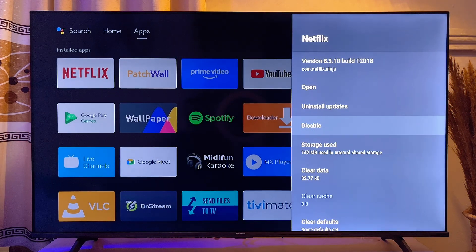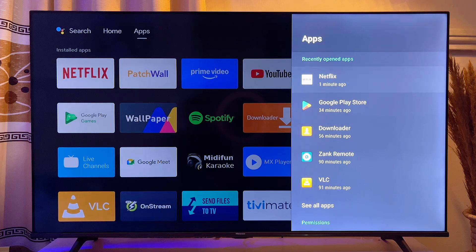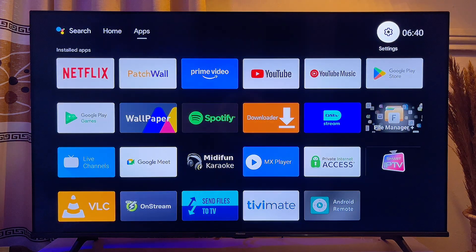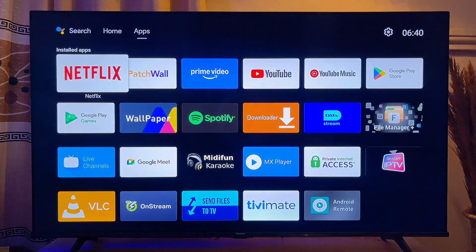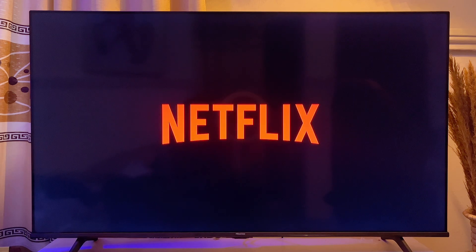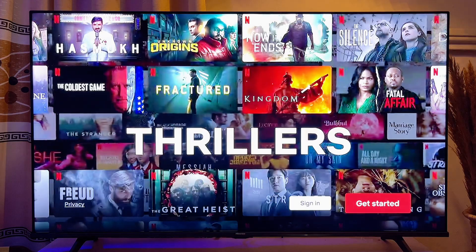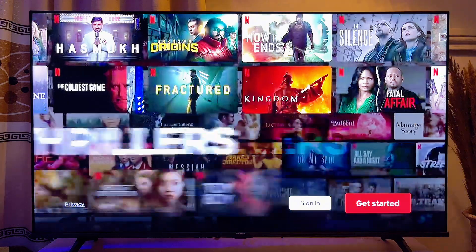Once all of this is done, exit the Settings menu and open the Netflix app again on your Android TV. This time you will be required to log in with your Netflix details, but it is going to work and fix any issue that was wrong with Netflix.